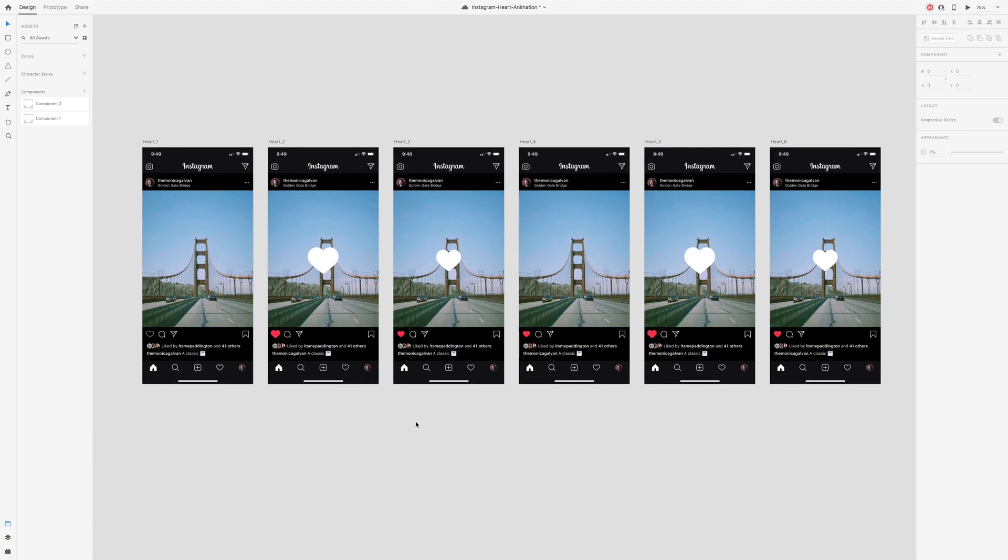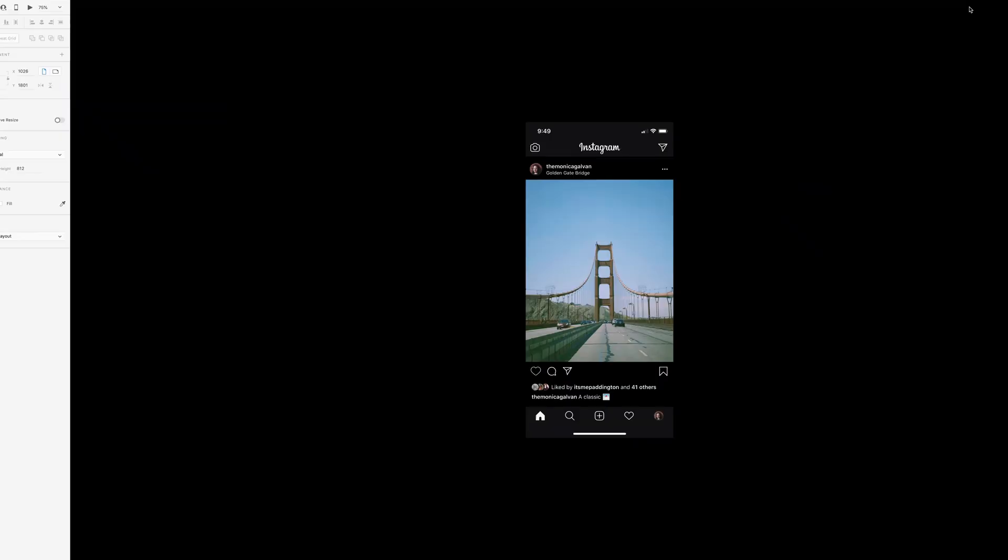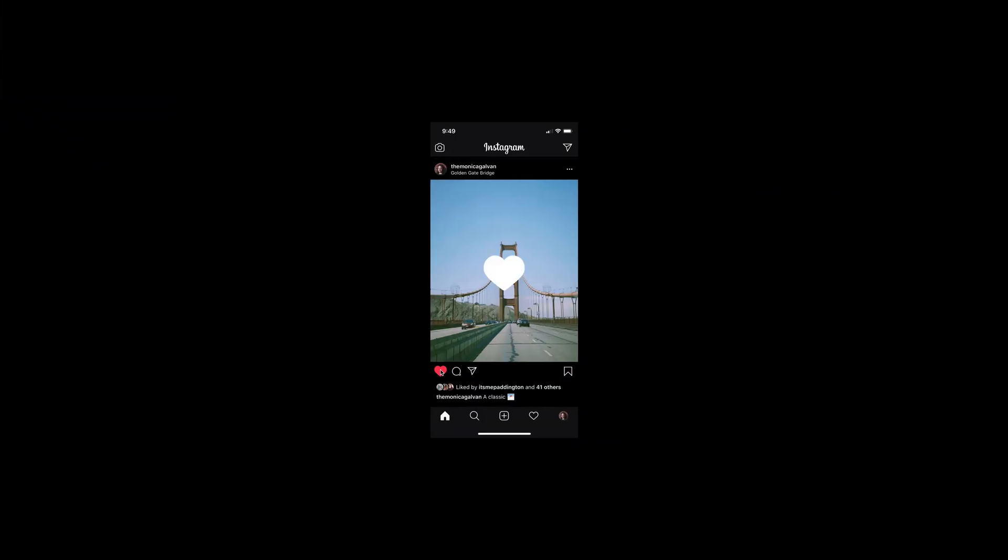Because we already set up the prototype, we don't actually need to change anything. So let's press play and preview the final animation.